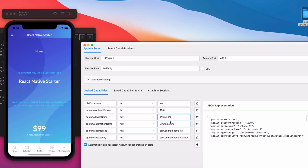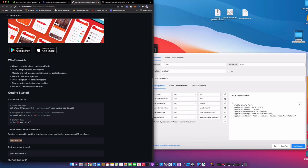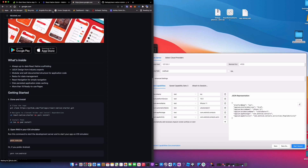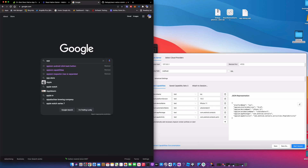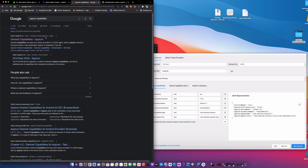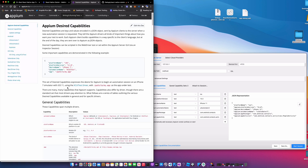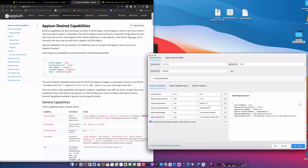To figure out which automation name to use, let's do a quick Google search for Appium desired capabilities. We're back on the documentation page — what we need to use is 'XCUITest'. We'll take that and paste it in as the automation name.